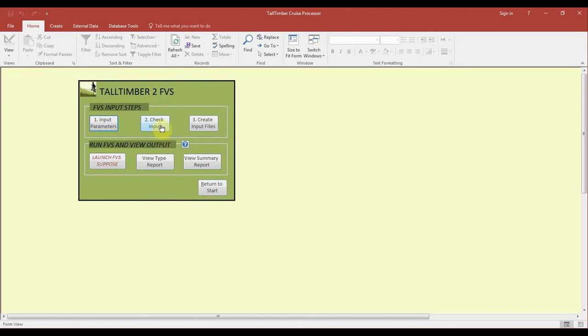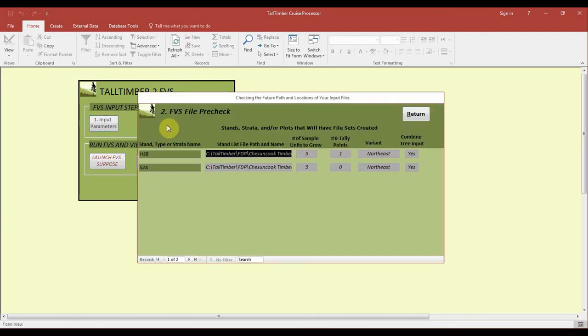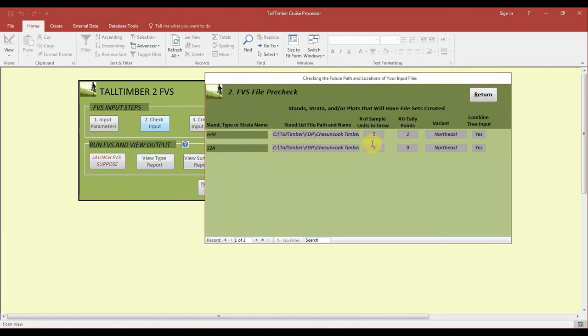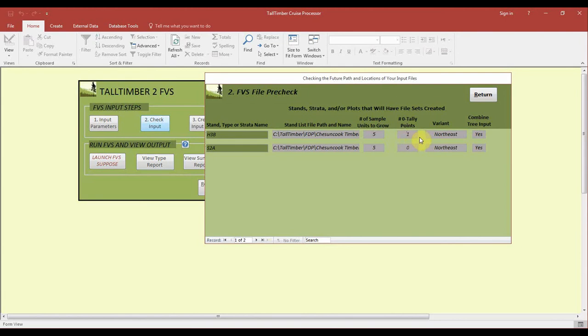The next step, check input, is very similar to generating a profile report. For each of these stands, we've got that file structure that it will be looking in, the number of plots associated with the stand, and the zero tally points. As in the profile report, we always want to make sure there is the correct number of zero tally points because they are such influential plots.